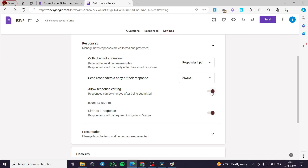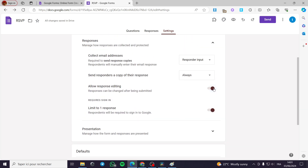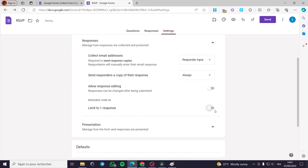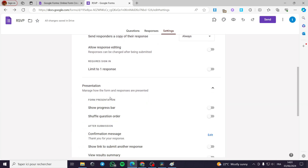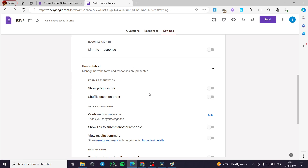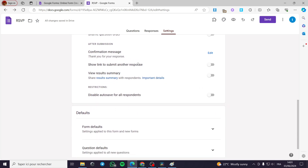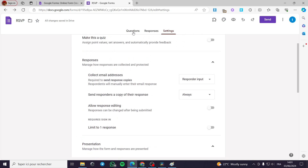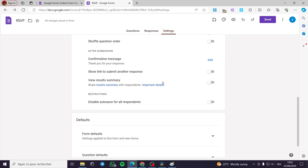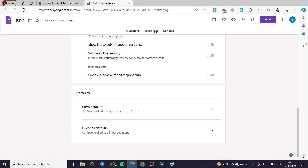Allow response editing — right here you can enable it, but I am not going to allow that. When someone has a reservation they can modify it afterwards, but in my case I don't allow that. Also, the request sign-in limit to one person — I am going to turn that off. We have the presentation settings where you can show a progress bar and set the question order. It is up to you to choose.